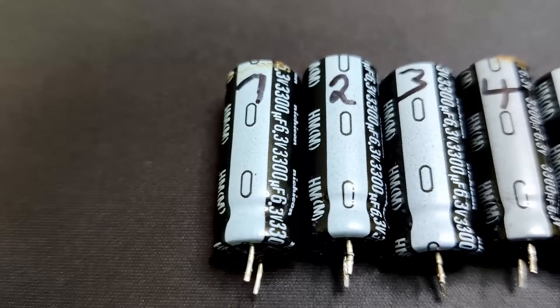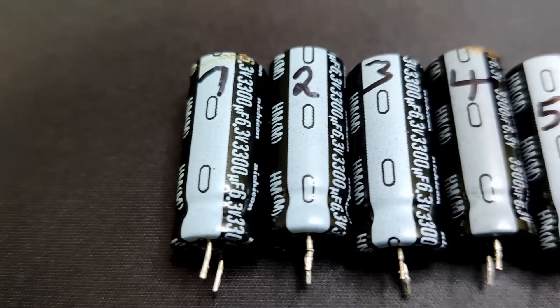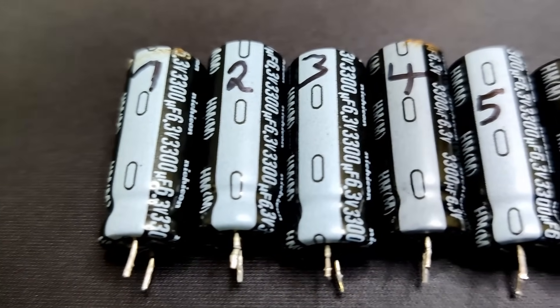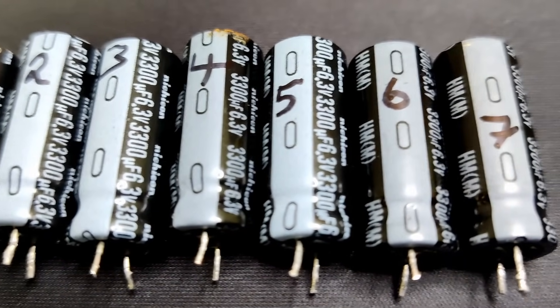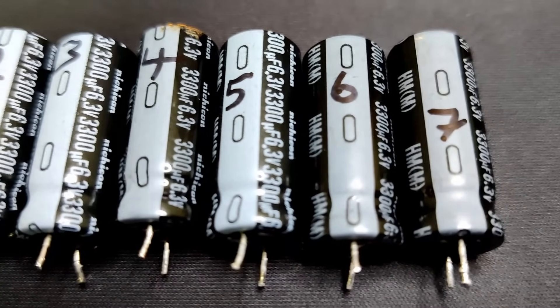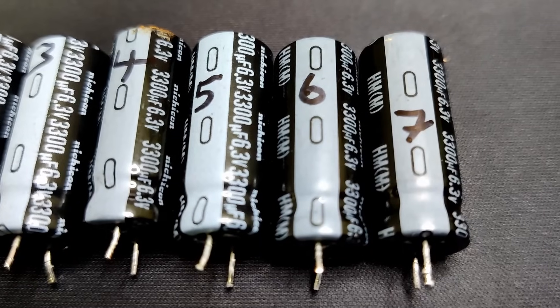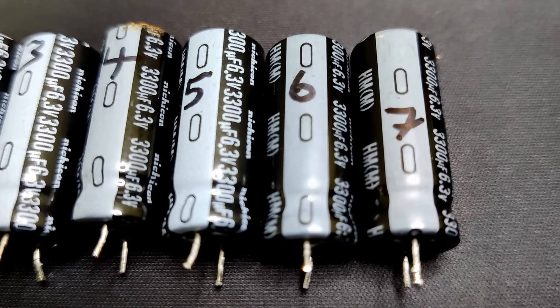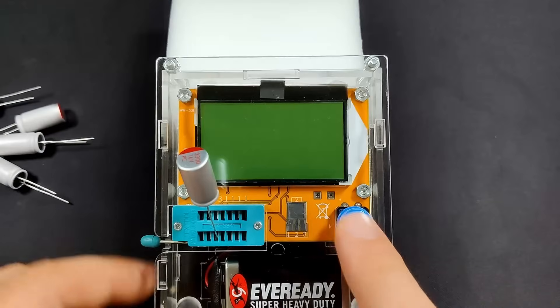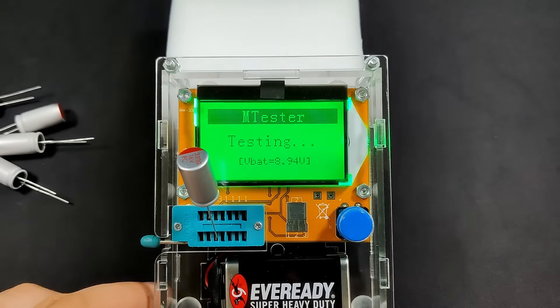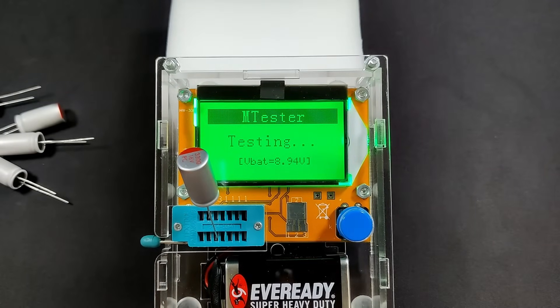The old capacitors were rated for 6.3V. The solid capacitors are rated for 16V and are supposed to have the same capacitance as the originals.